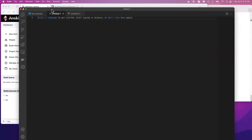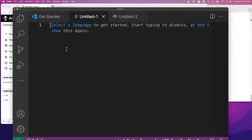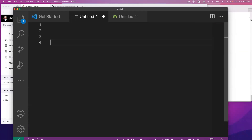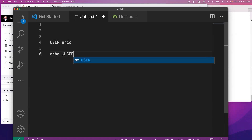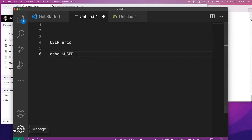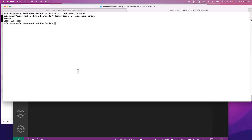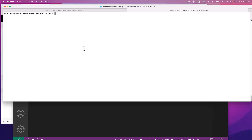Let me increase this terminal. In a Bash script, for example, we can say user equals Eric. What's going to happen is that if we type echo dollar-sign user, it's going to return Eric. Let's go to the terminal and give it a try — I can say user equal Eric, then echo user, and it returns Eric. That's the same concept with Jenkins parameters.